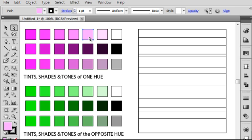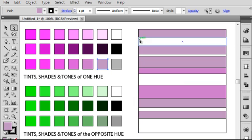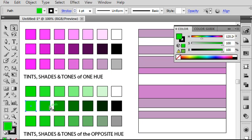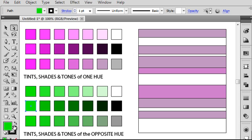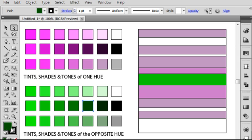So now what this does is this is giving me essentially a color palette to work with, to use, to design. So now I can take these colors and I can apply them to my design and figure out how I want to incorporate tints, shades, and tones of my two opposite hues to create a complementary color design.